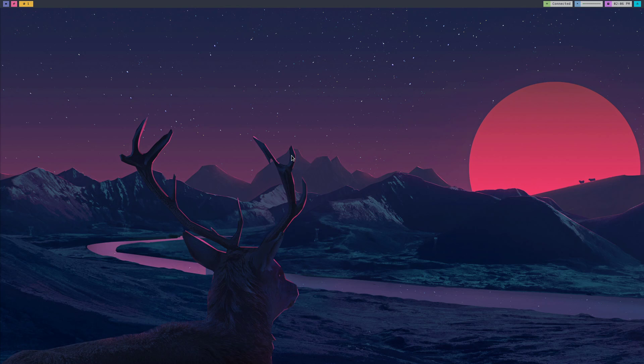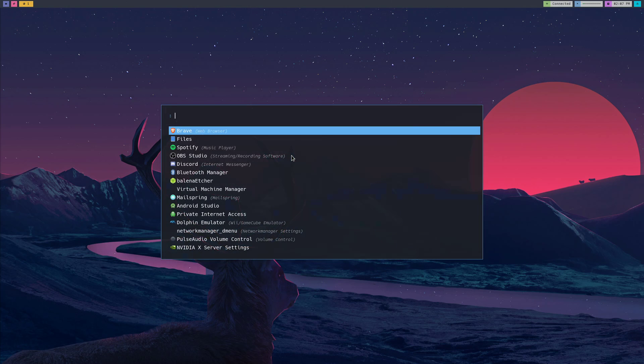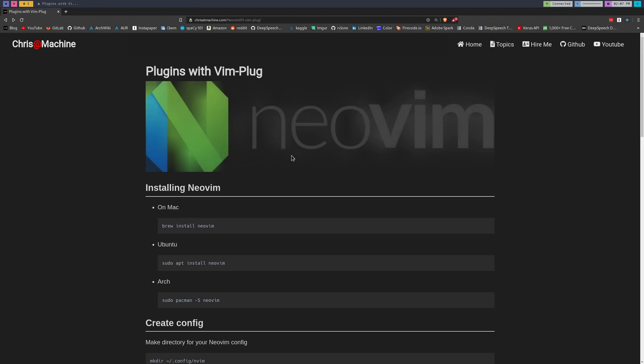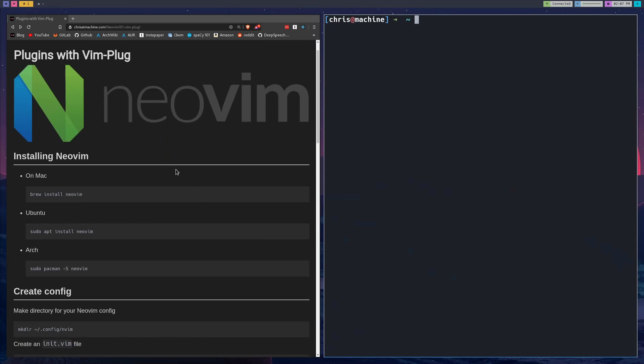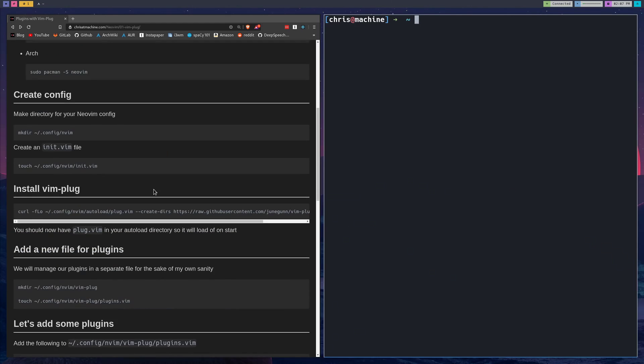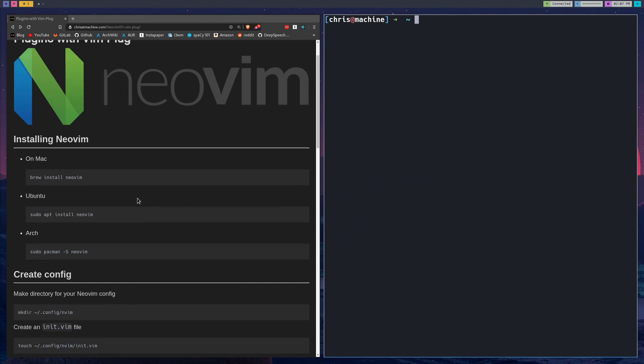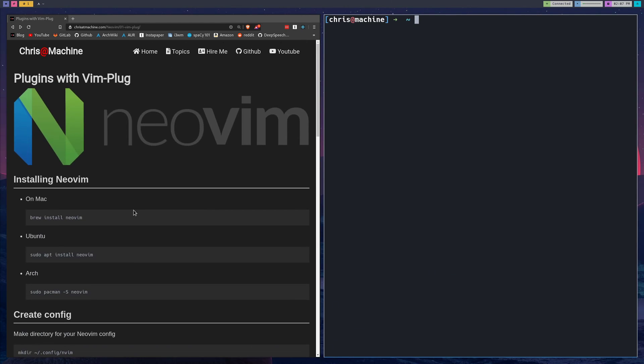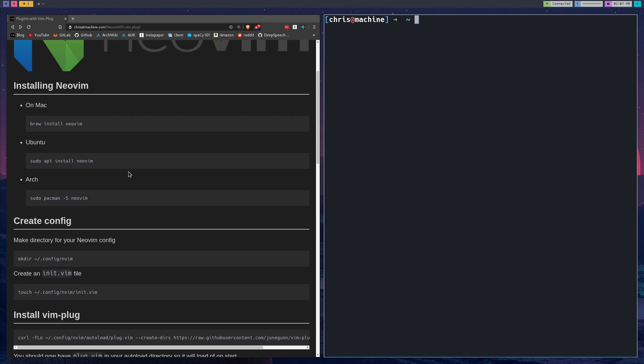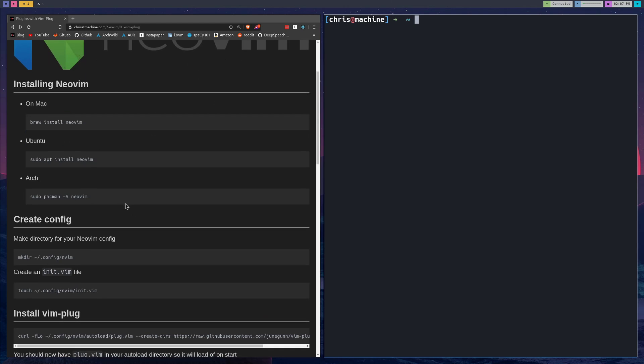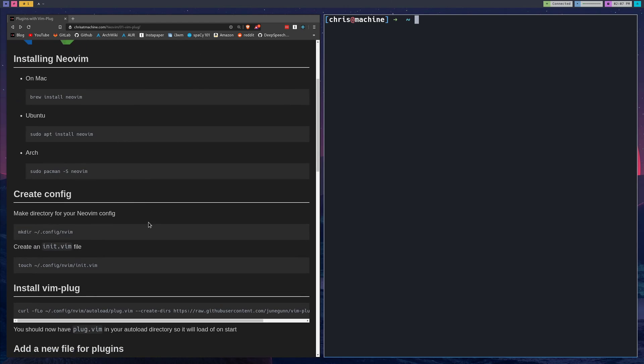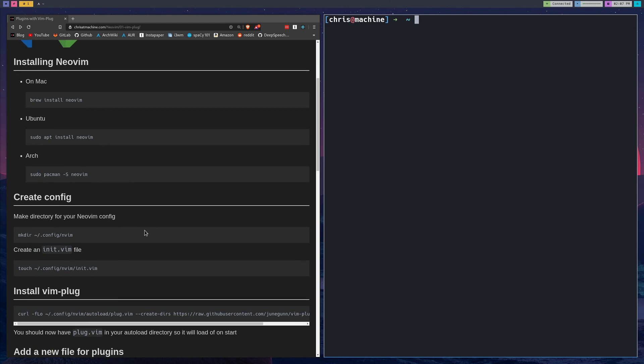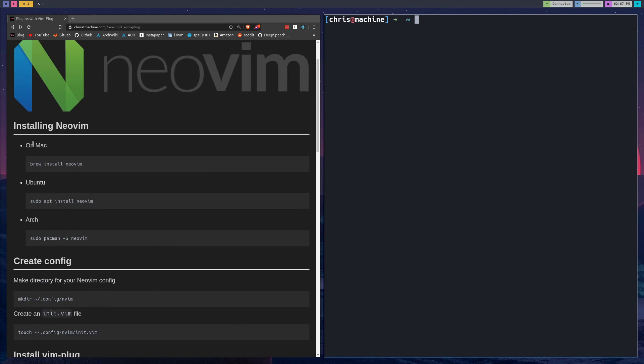What's up guys, this video is the beginning of a series where I configure NeoVim from scratch. To get started, the first thing you should do is head over to my blog. This blog is going to have every single command that I run in the video, so it'll be very helpful. I'm going to copy and paste commands directly from it to show you that they all work.